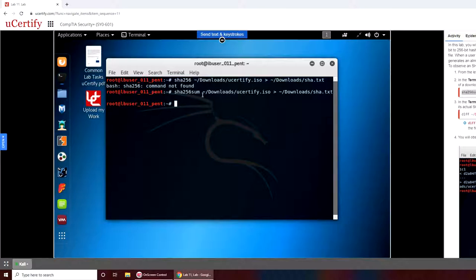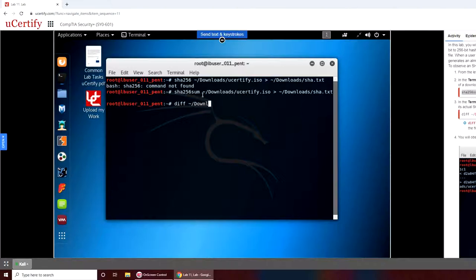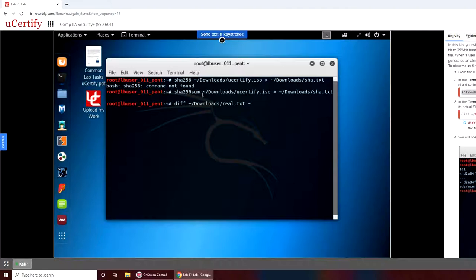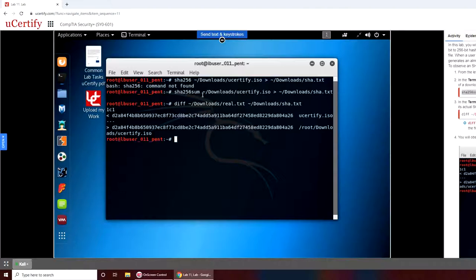Now we're going to use the diff command to check the difference. So diff downloads slash reveal dot txt and compare it against downloads and our new file sha dot txt.